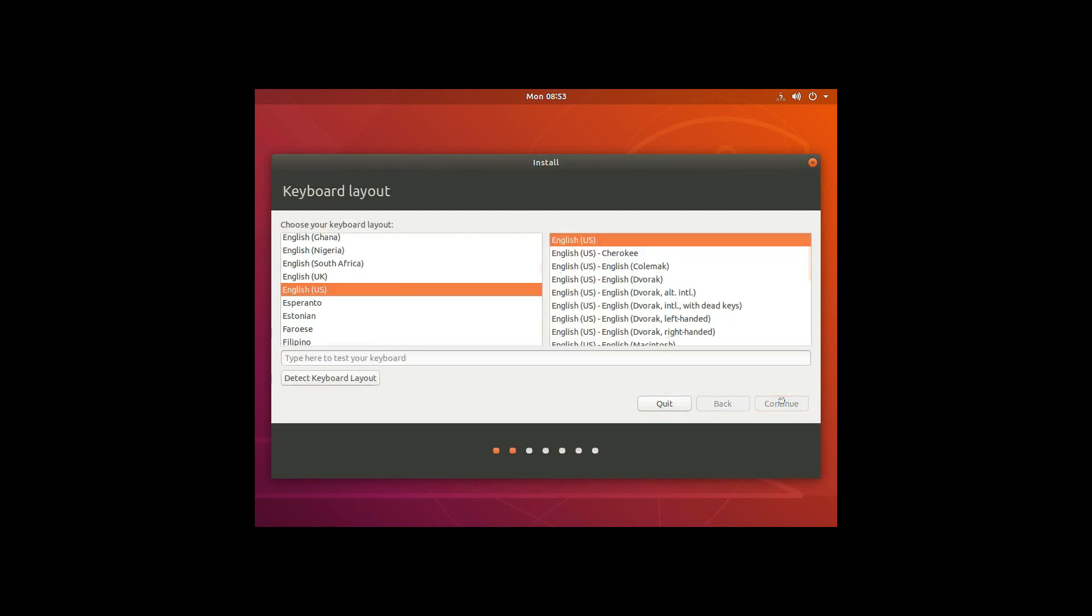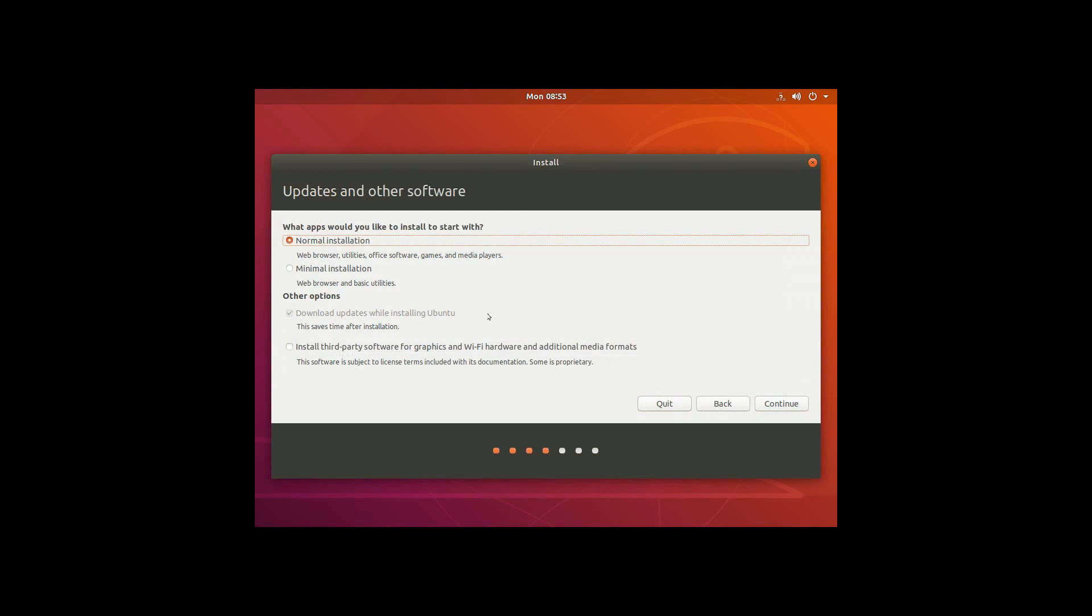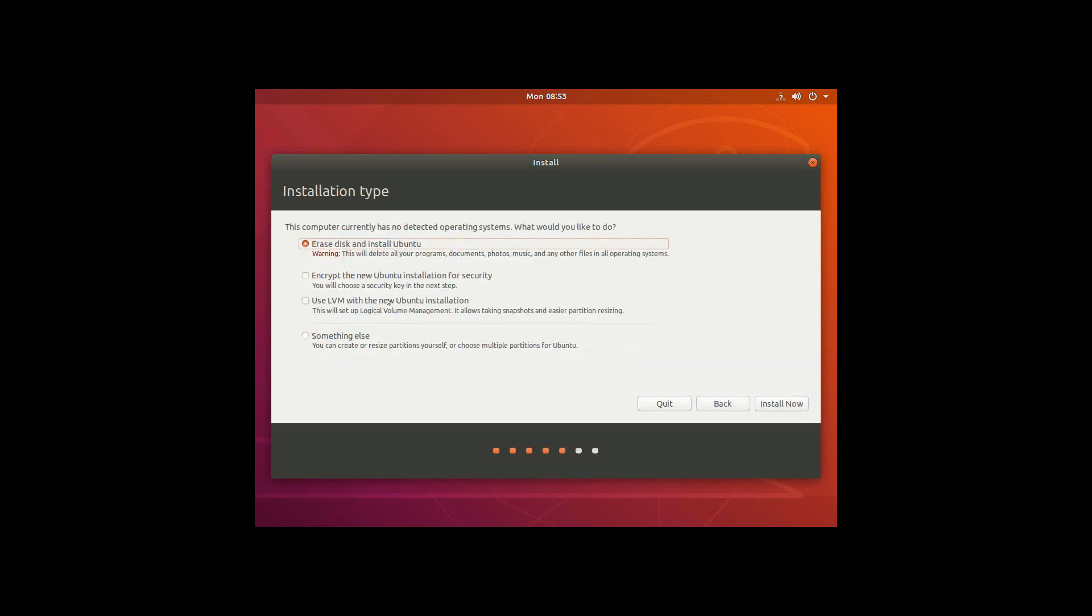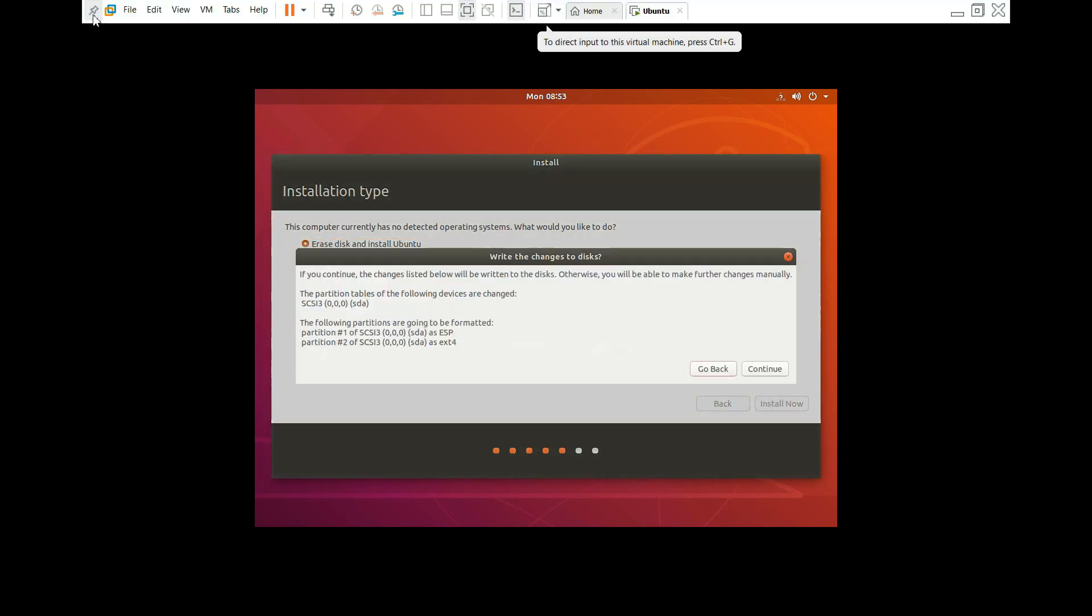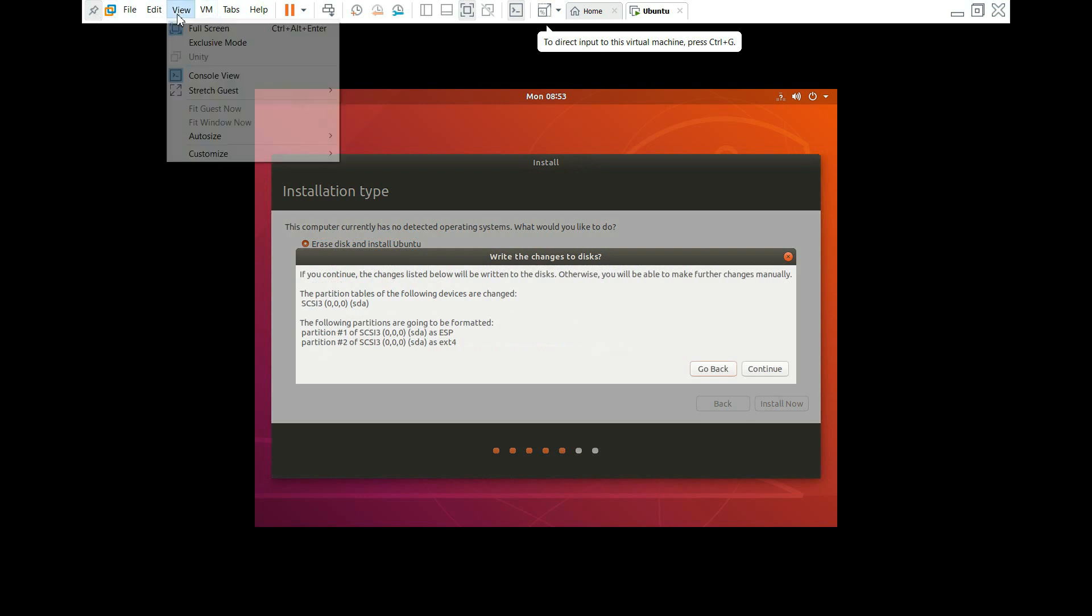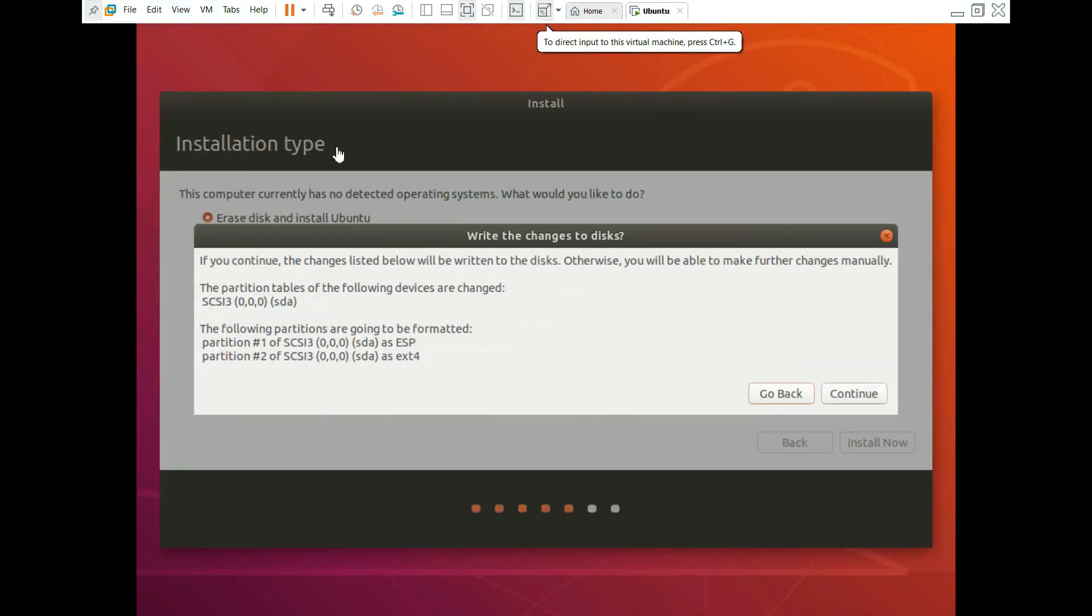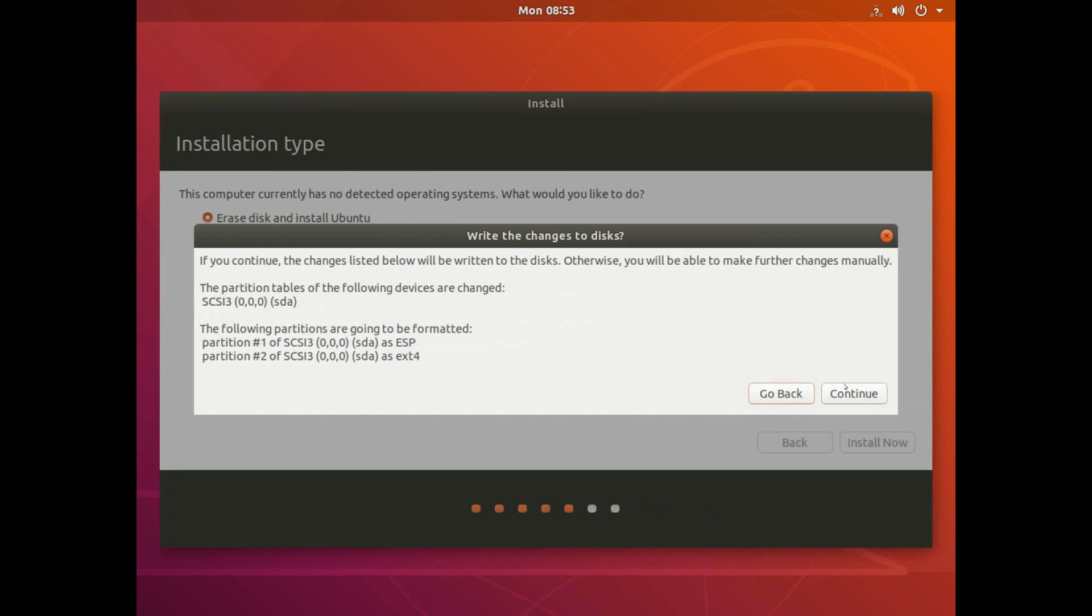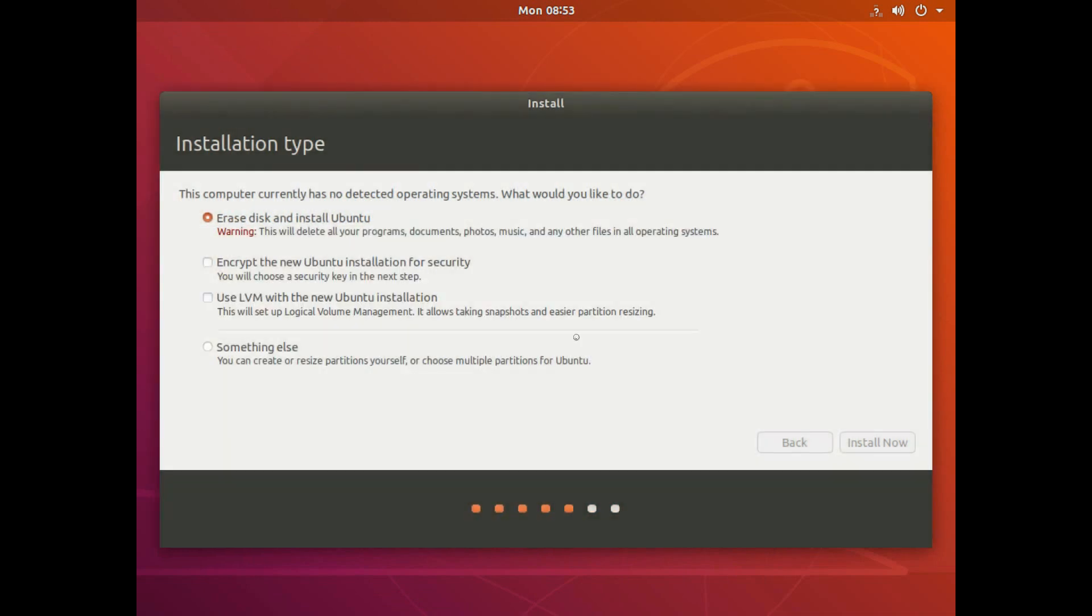English. And English US is fine. Normal installation and I'll just check the third party software as well. So let's hit continue. Erase disk and install Ubuntu should be fine. Shouldn't be a problem since we are doing this all on a virtual machine. If you want to dual boot or something, you might want to select something else. But I'm going to leave this as it is and hit install now.